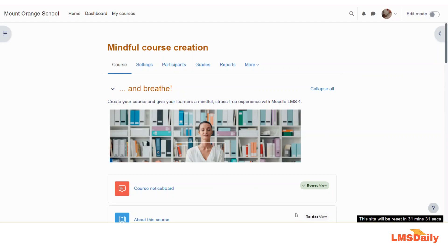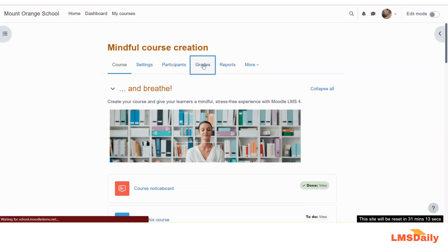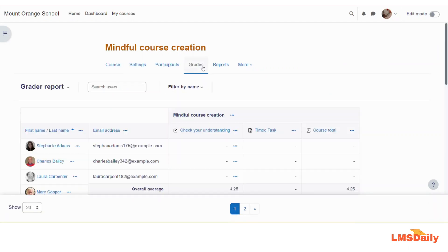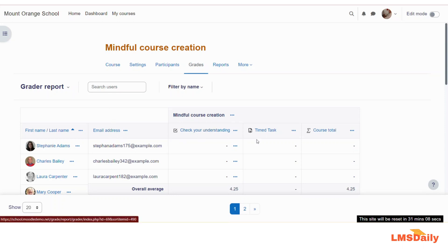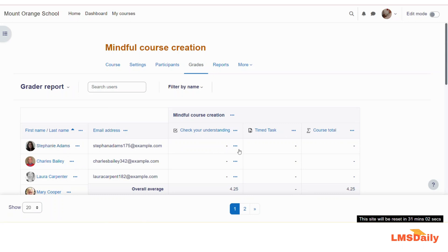You need to log in to your Moodle as a teacher. As you can see, I am already logged in as a teacher, and you need to navigate to the specific course where you want to add this new item. Once you are on the course page, go to the grades tab and you will see the grader report, which shows all current graded activities, the course total, and the students' names — giving you a bird's eye view of overall course grades.